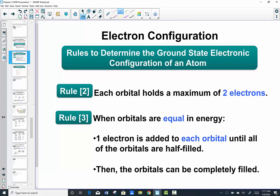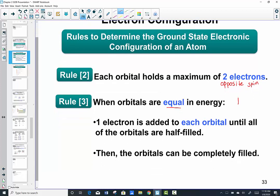Each orbital holds a maximum of two electrons — rule number 2. Those two electrons must be of opposite spin. Opposite spin helps alleviate repulsive forces of those like-charged electrons. Rule 3: when orbitals hold two electrons of opposite spin, we start looking at entering orbitals of equal energy. Equal energy has a vocabulary word called degenerate — degenerate means of equal energy. We place an electron into one orbital first before going back and assigning partners.